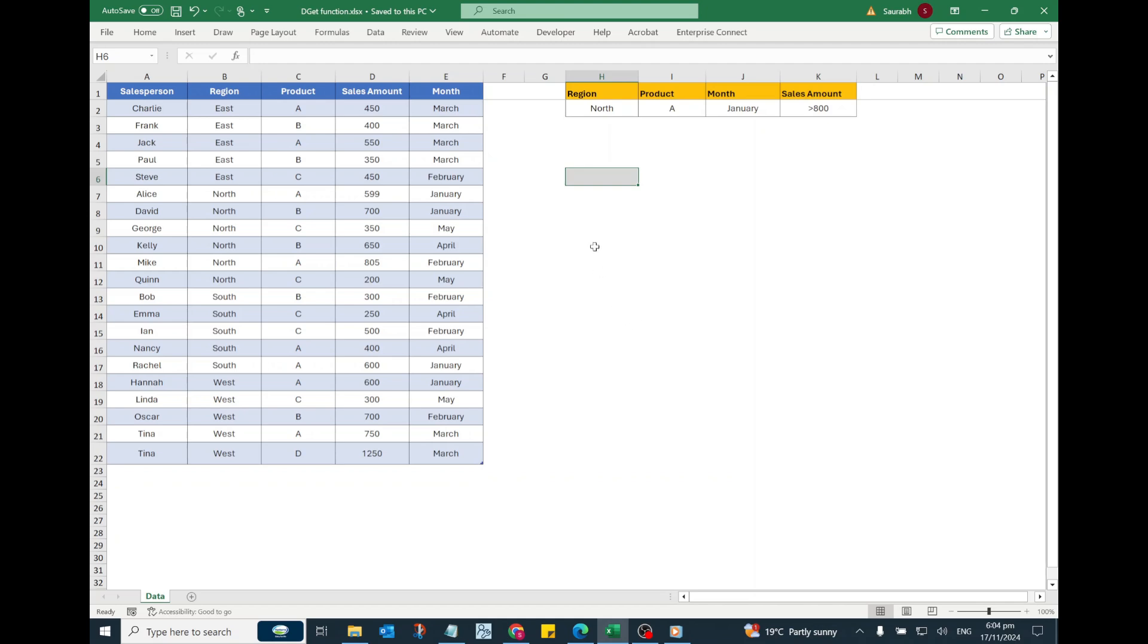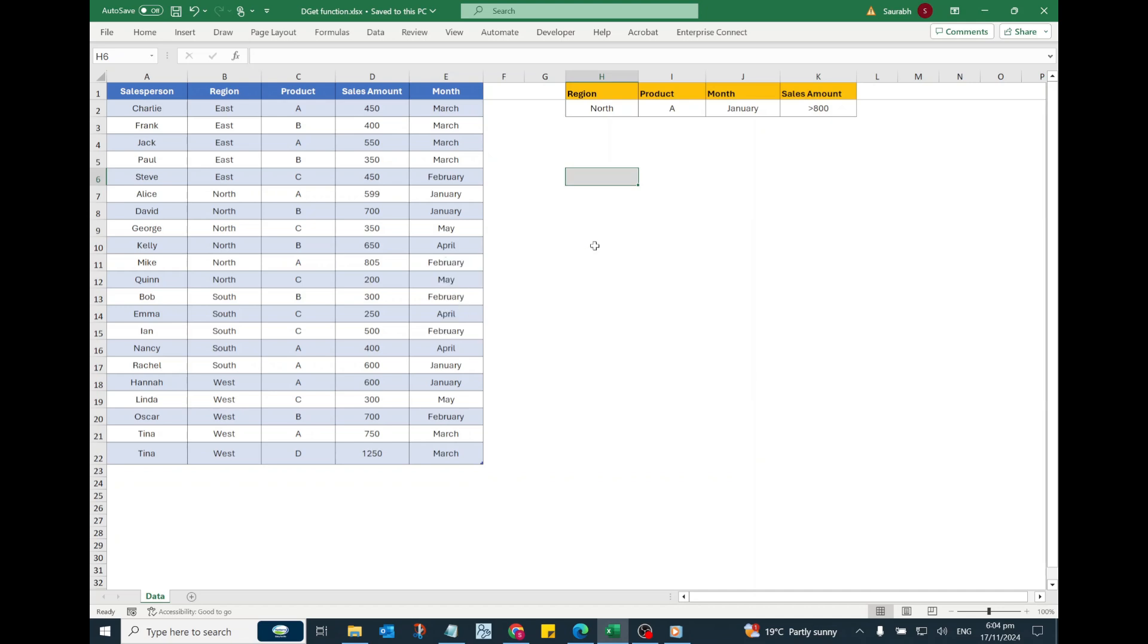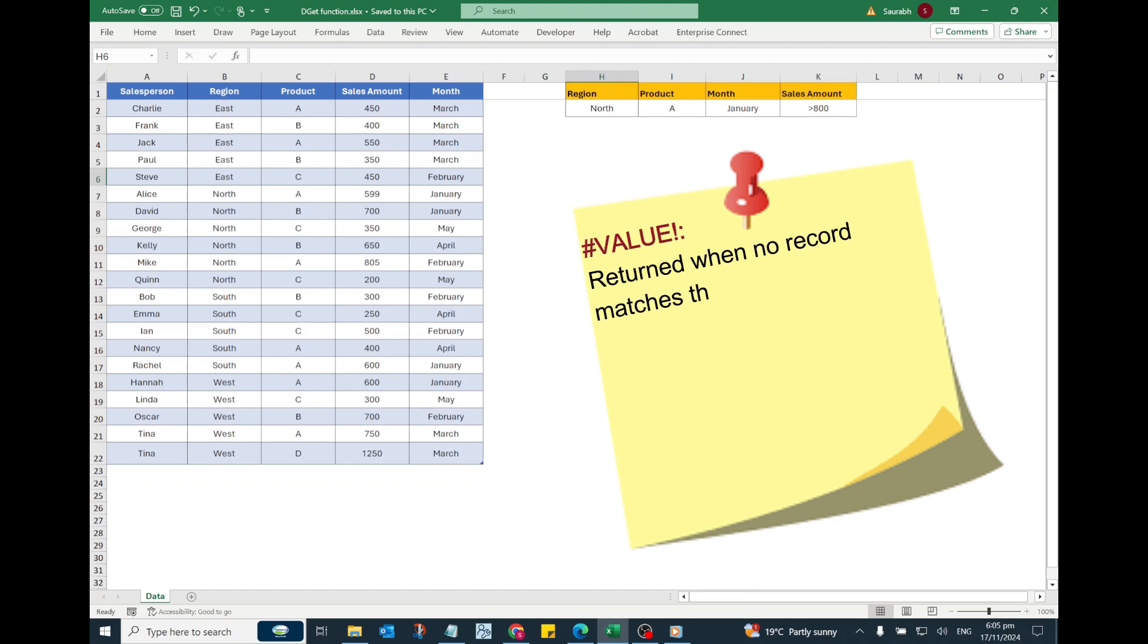The DGET function is used to extract a single value from a data set based on specified criteria. Remember, this function is designed to return only one value. If no record matches, the function will return a hash value error.